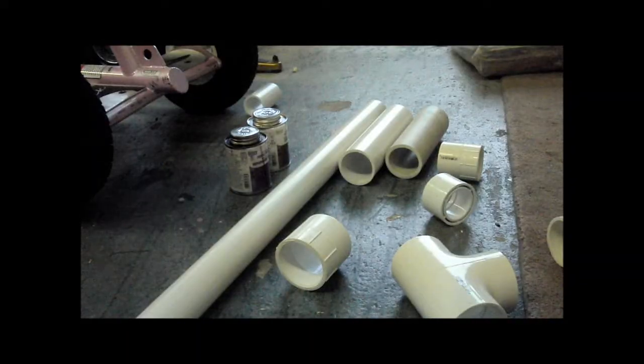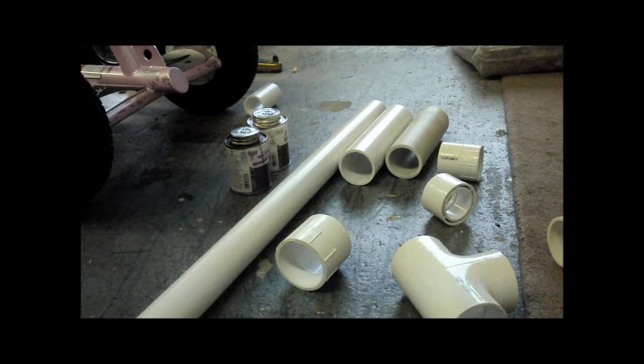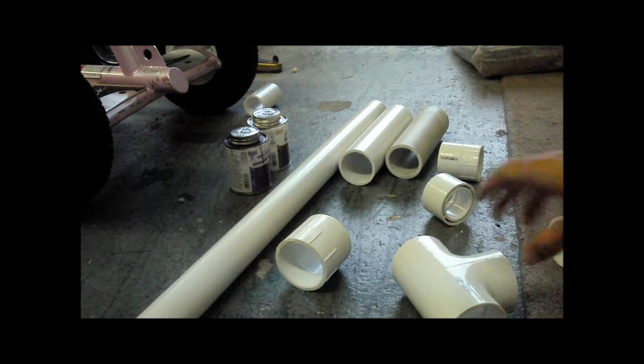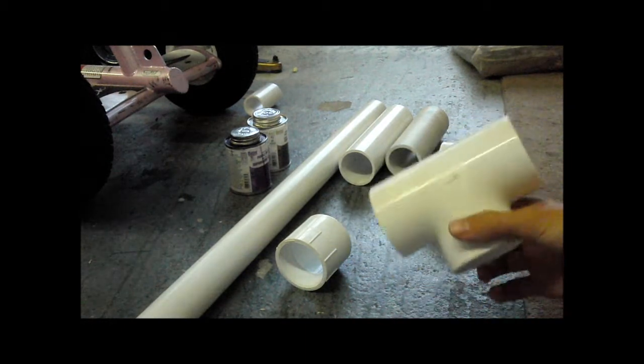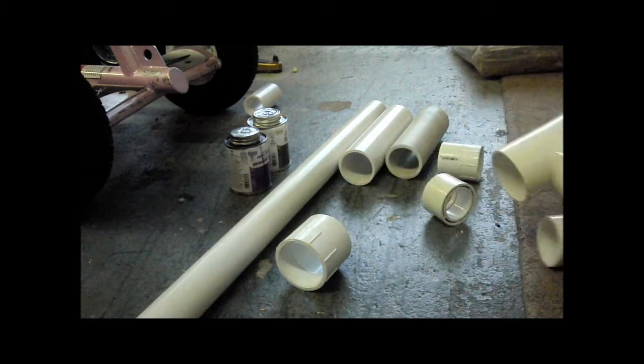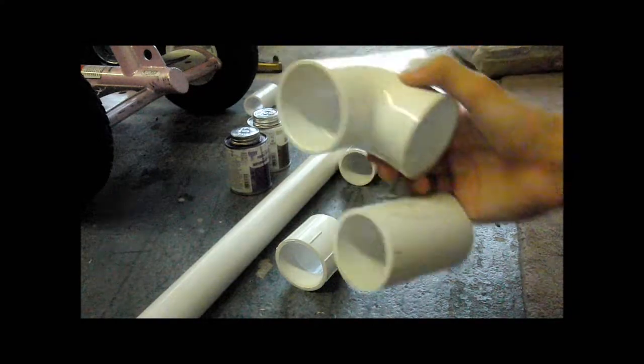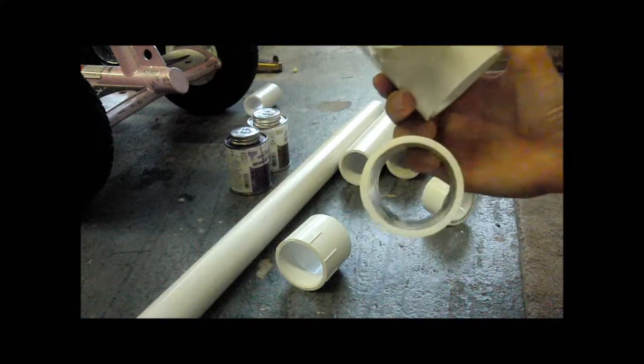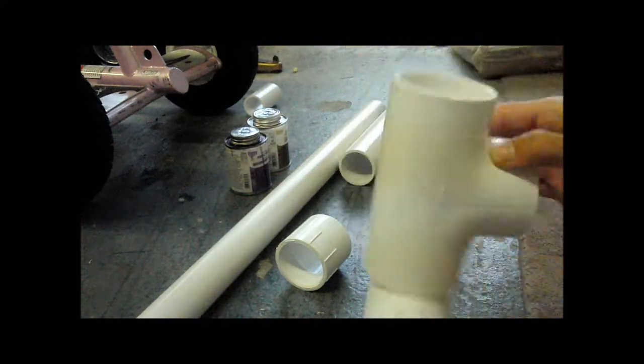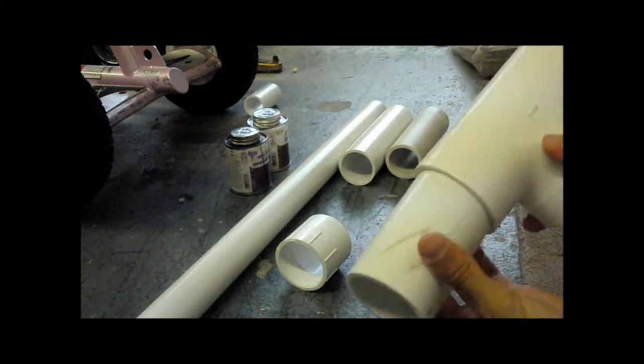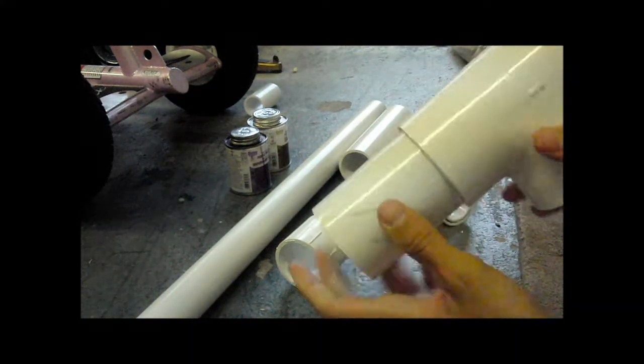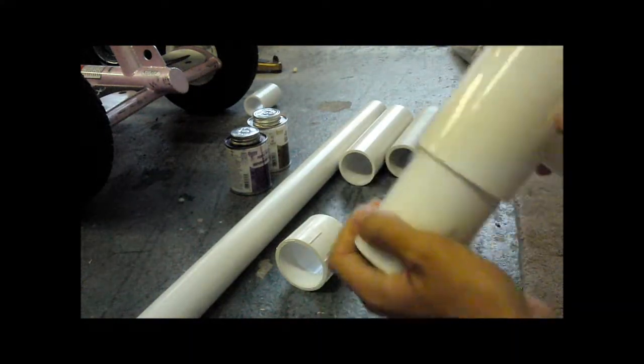Okay, now we're going to start to assemble all the parts. So we're going to start with the T, and we're going to take the 2 inch piece of pipe, the 2 inch PVC, and put it in one side. It doesn't matter what side, they're both the same.